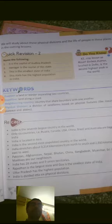Goa is the smallest state. Uttar Pradesh has the highest population — page number eight. Keywords you should know: 'frontier' means a land or border separating two countries.